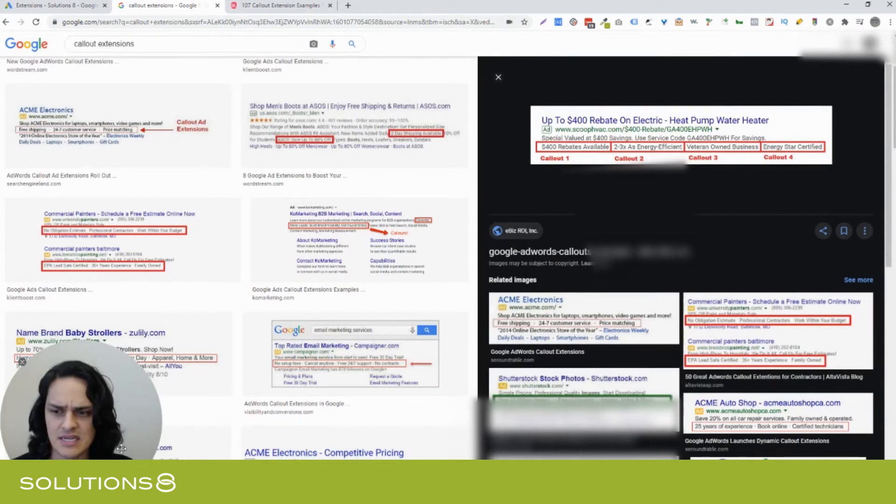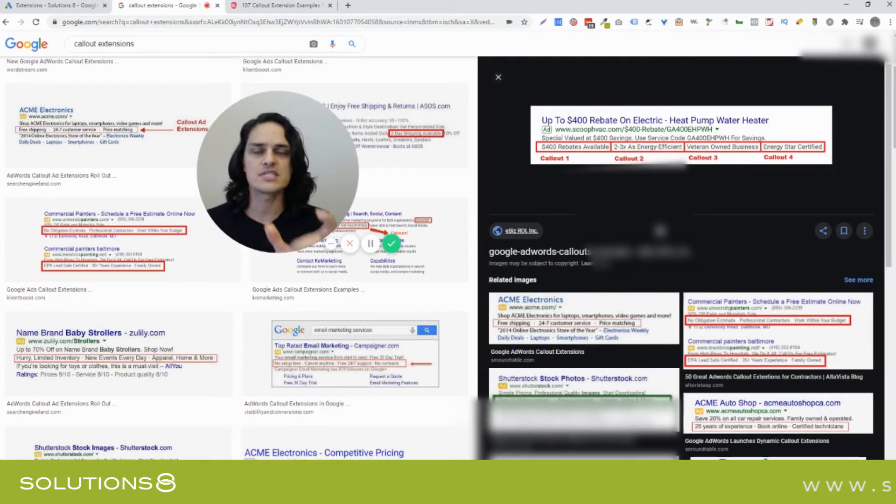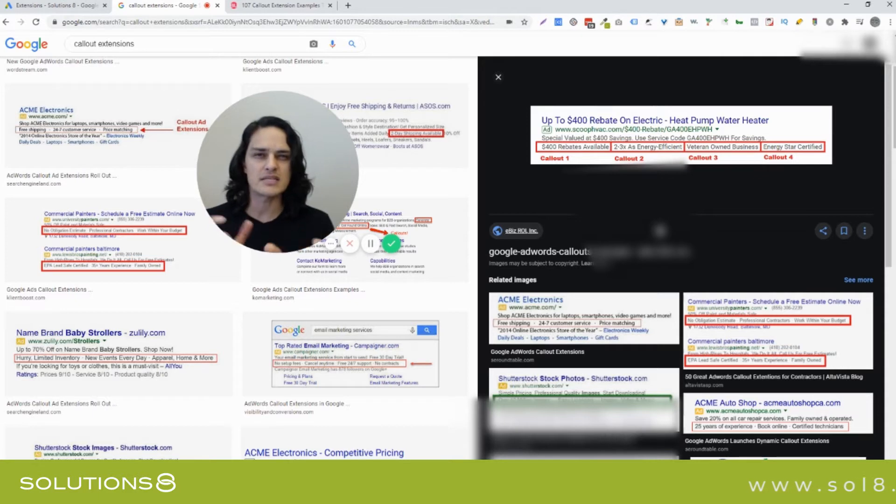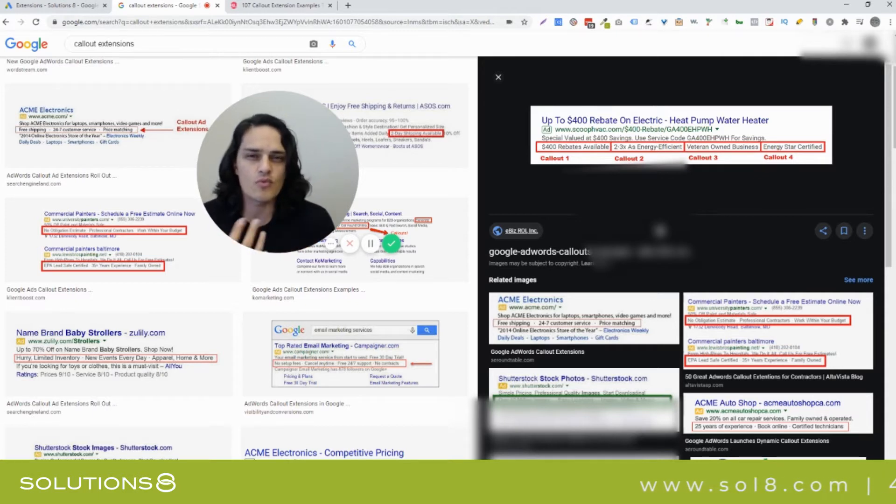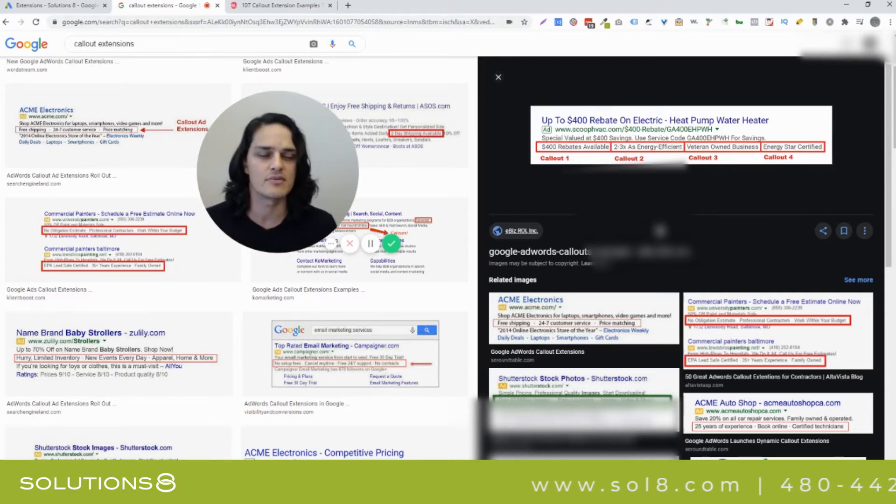Let's get my face out of the way. So these are callout extensions. They're just little snippets, little bite-sized pieces of value. More reasons to do business with us, why we're different, mission, vision, values.